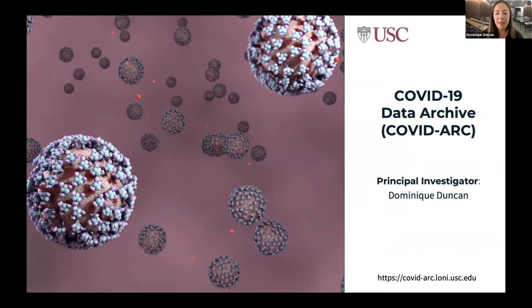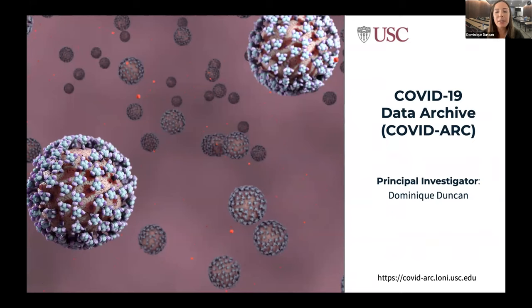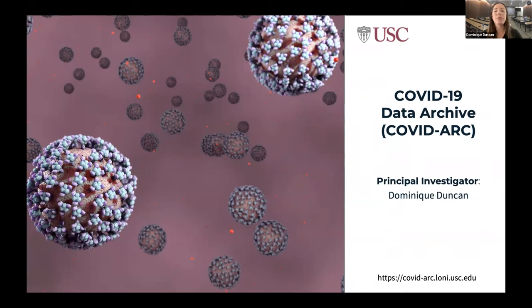I first gave a talk about a year and a half ago, and at the end of this talk I'll give some updates about what resulted from that and a new collaboration that was formed. But I wanted to talk about our COVID-19 Data Archive, COVID Arc, for short.